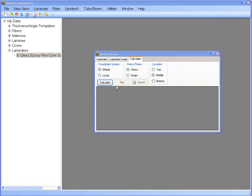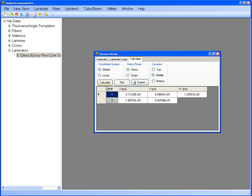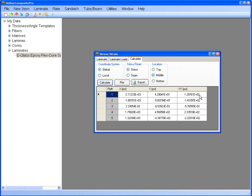Using the default selected options, you can find the global stresses due to our axial moment at the middle of each ply in the sandwich panel. Here are the global stresses.